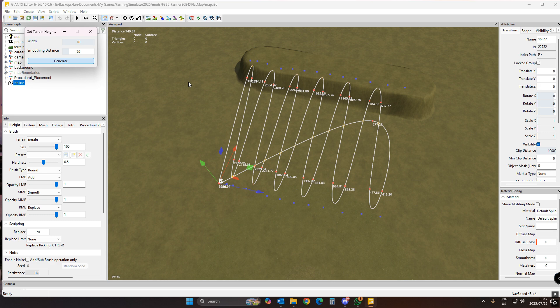In Giants Editor 10 this is incredibly slow. Once you click Generate you're going to wait — sometimes I've waited like 10 minutes for it to finally generate my slope. Even just one short spline for a road takes forever. They've really messed this up from Editor 9, which used to take like two seconds. Now it can take 10 minutes, so just leave it alone.